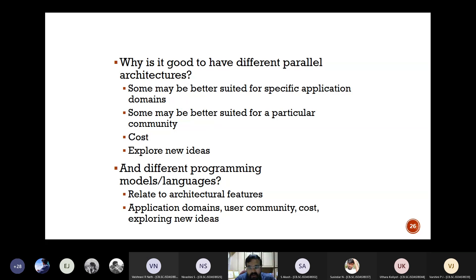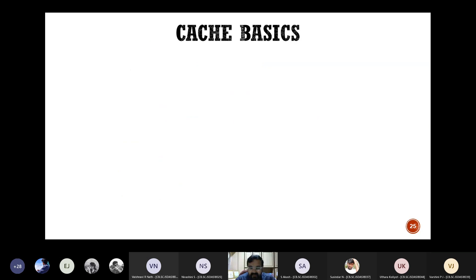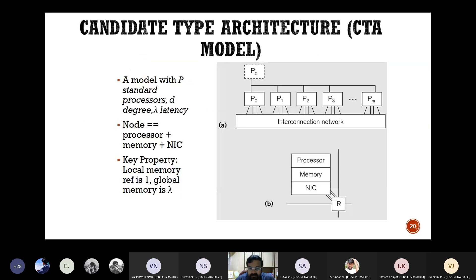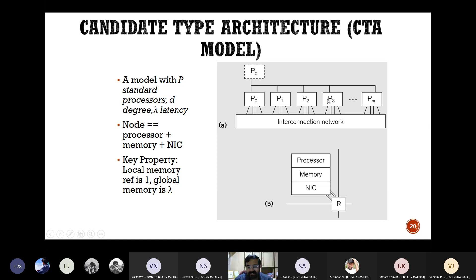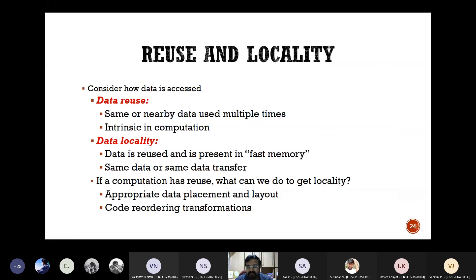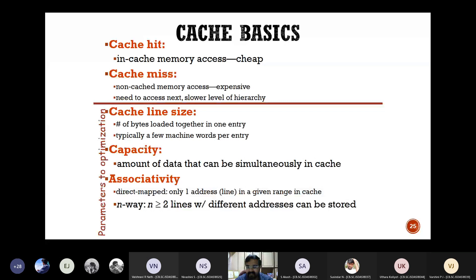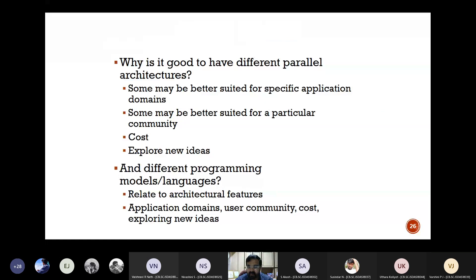I also told you that it is always better to have candidate type architectures, where there are different types of architectures. Candidate type architecture means P0 — which is the processor with the memory and the network card — can be a different architecture, P1 can be a different architecture, P2 can be a different architecture. That gives more advantages in parallel systems. When you have heterogeneous systems, there is a huge advantage — diversity increases.